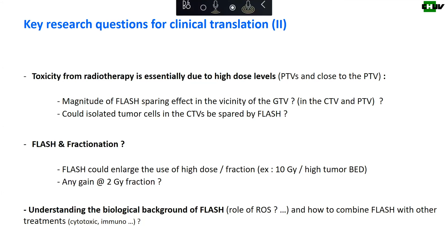The next question is about fractionation. The flash effect is more pronounced at high dose per fraction — around 10 gray, which is a dose we'd like to use clinically. This may expand the use of high dose per fraction, because we get additional benefit from the flash sparing effect. On the other hand, is there any gain when using 2 gray per fraction in a single pulse? That remains to be studied, because we could perhaps combine conventional fractionation plus flash in large field irradiations, which would also enlarge the therapeutic window. We also need to understand more about the biological background of flash and how to combine it with other modalities.